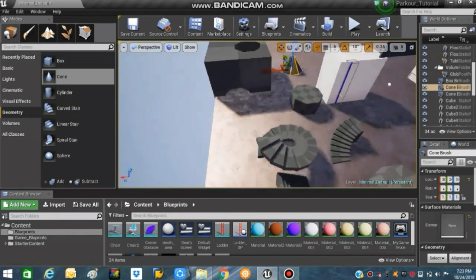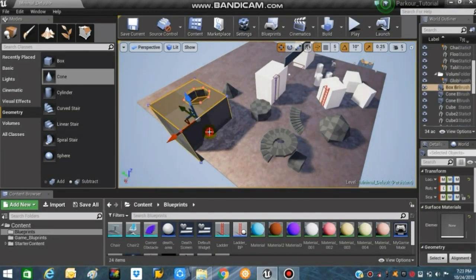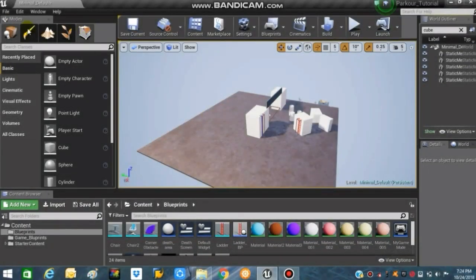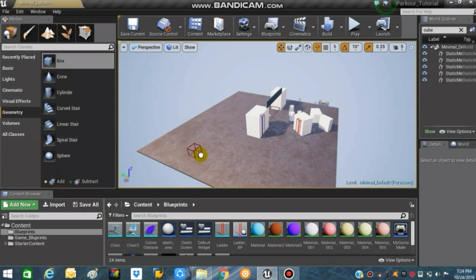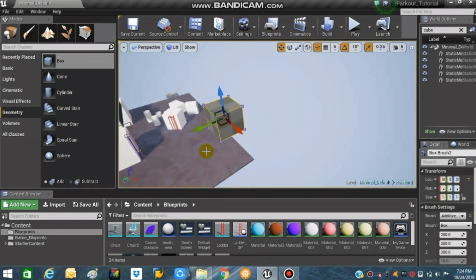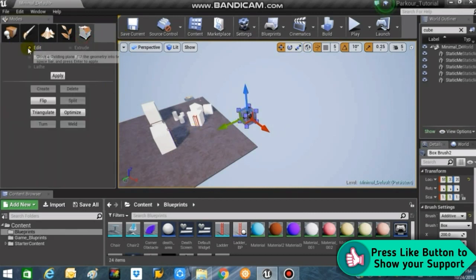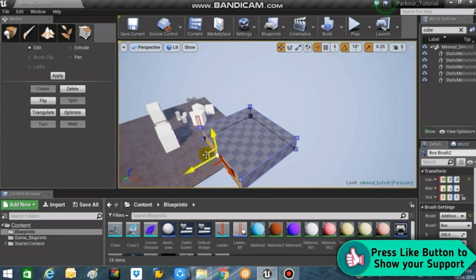I'll now go deeper into how these add meshes can be reshaped to make cool shapes. If we jump back to our add BSP brushes and make a cube, you can go into the Edit BSP mode. As you can see, there are many options here, but I mainly use the Edit and Extrude tools. The Edit tool simply changes the overall shape of the BSP by selecting one face and moving it.